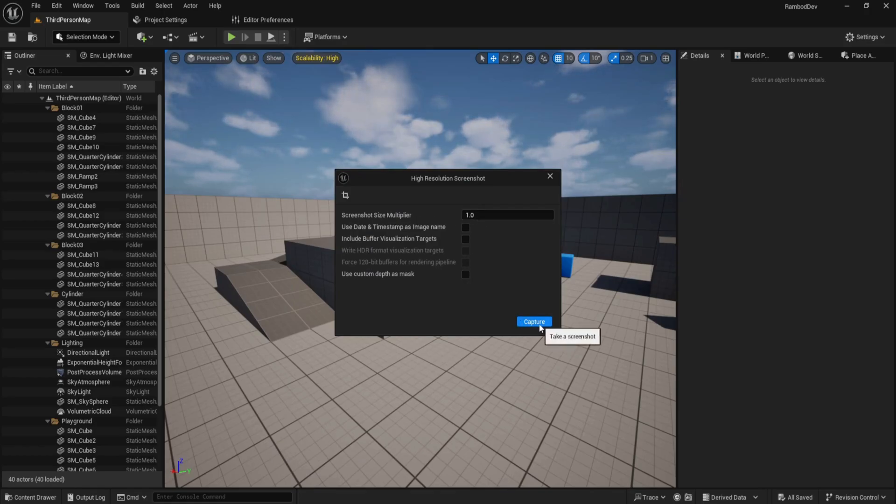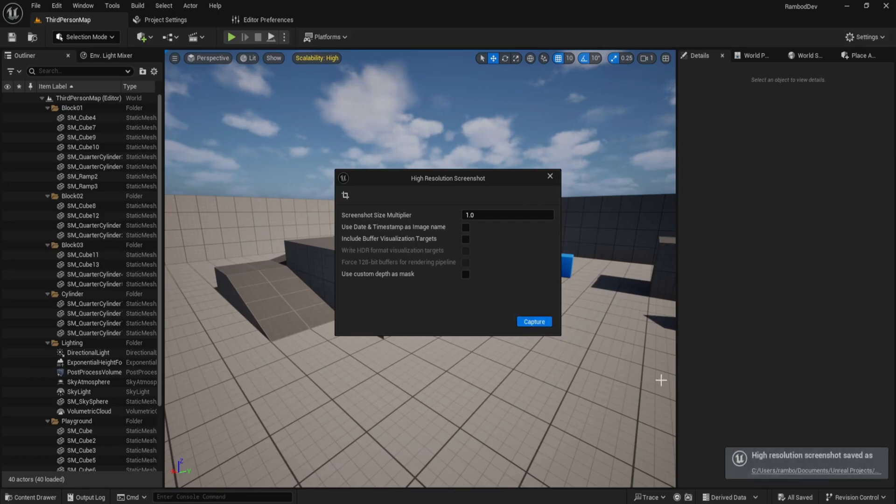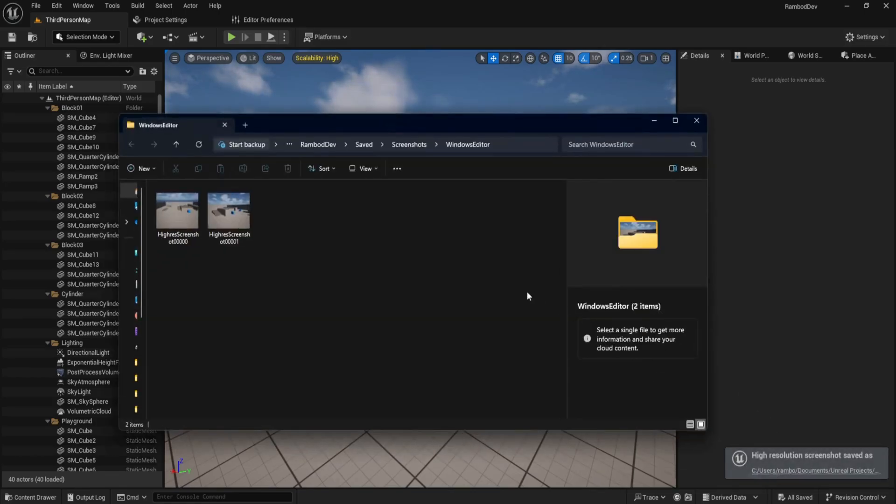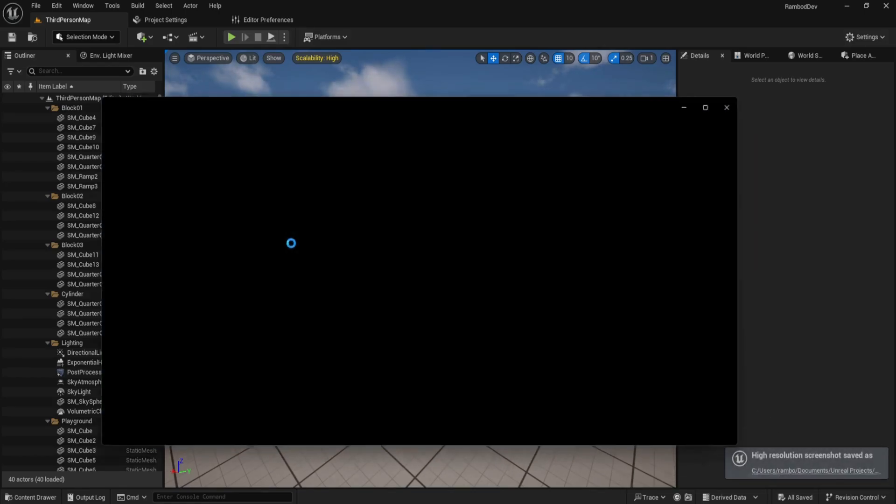Once ready, click Capture and Unreal will save a high-quality screenshot right away.